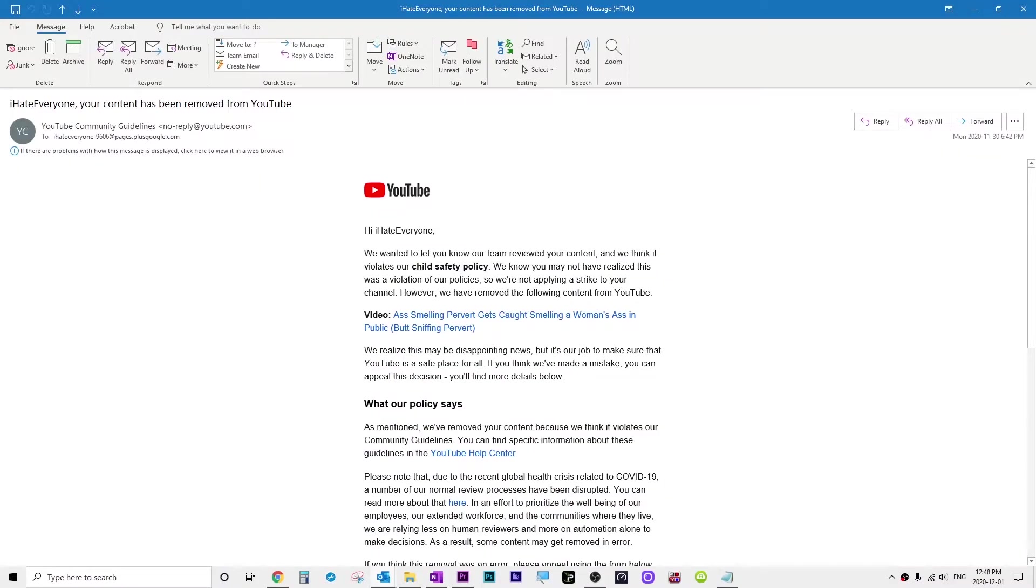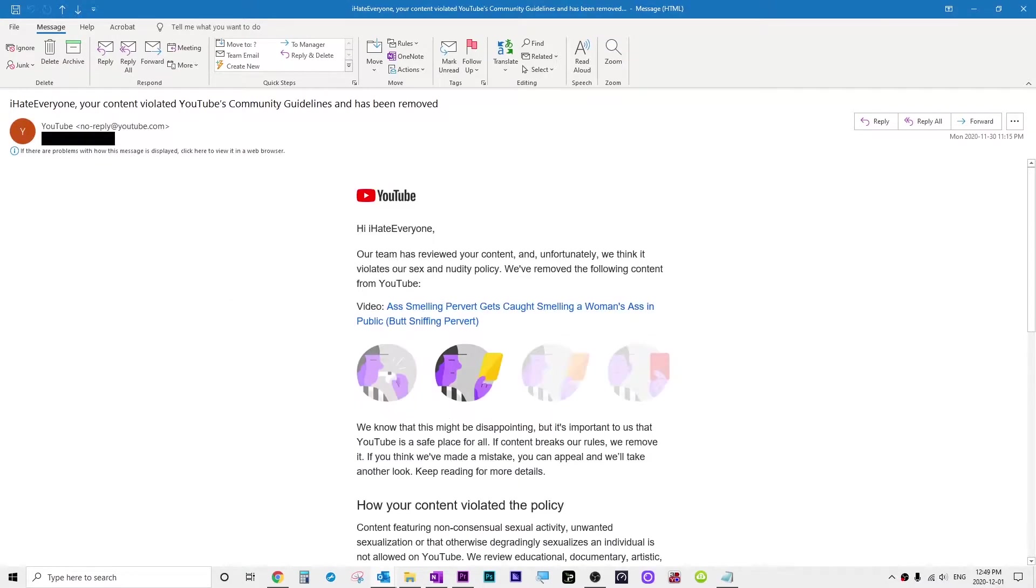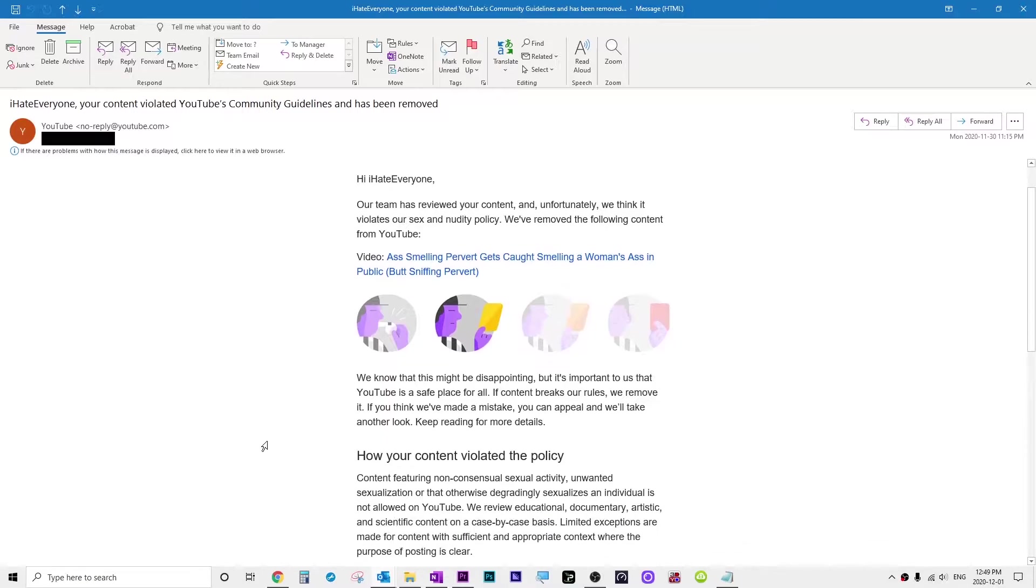Yesterday a video of mine was taken down for violating child safety policies. I didn't get a strike though, I was alright. So then I appealed, and this morning I get up and I see that I received a strike.